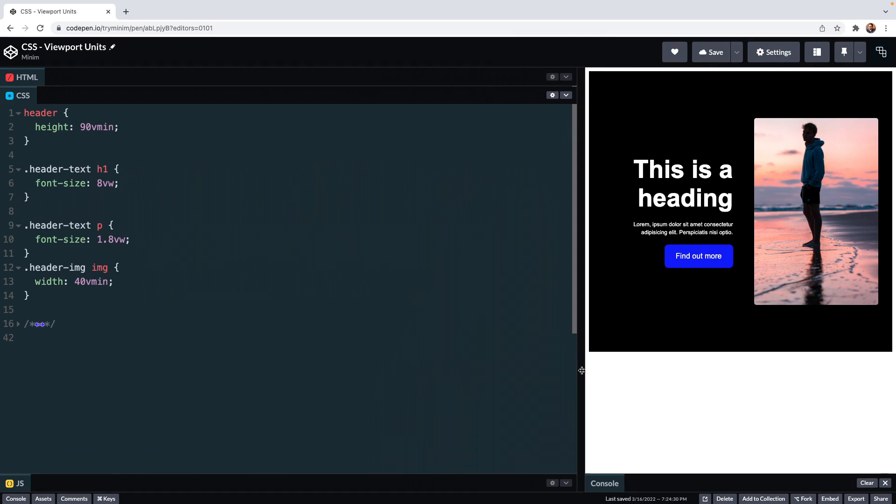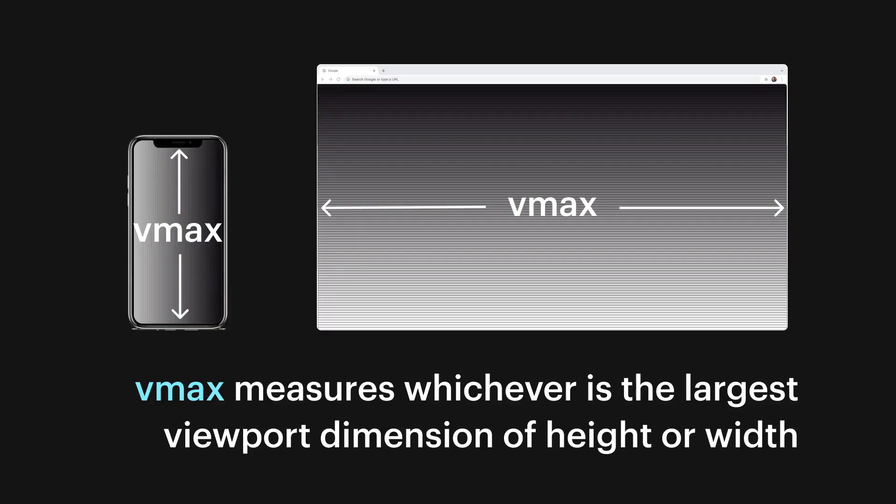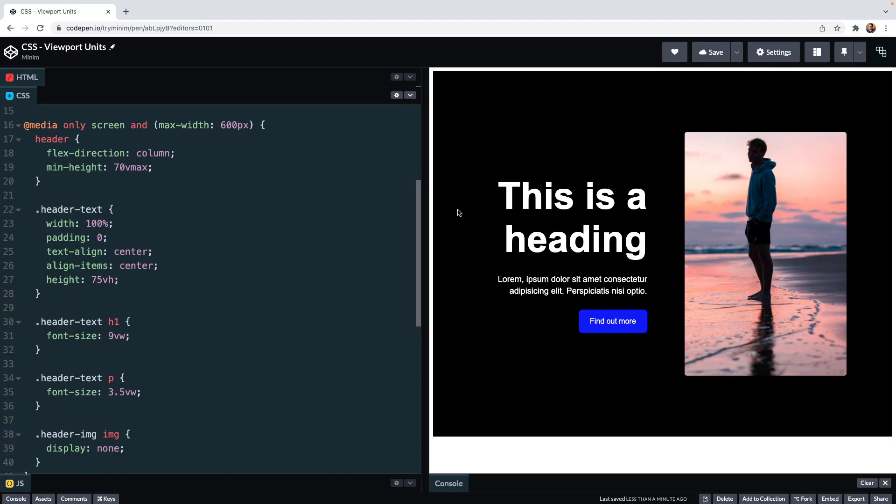The opposite to Vmin is Vmax and it kind of works in reverse of what we've just seen with Vmin. The Vmax unit is one one hundredth of the viewport's width or height whichever is greater. So it's always looking for whatever is the biggest out of height and width. A viewport that is a thousand pixels wide by 650 pixels in height, one Vmax is going to be equal to 10 pixels.